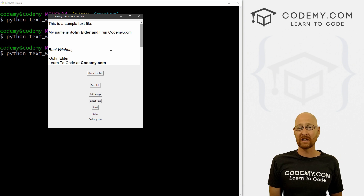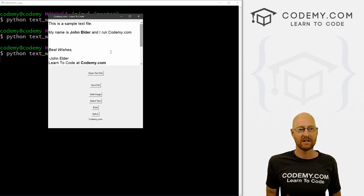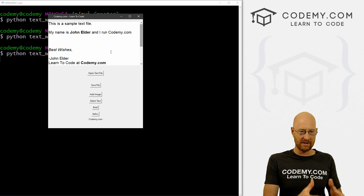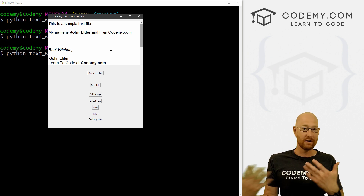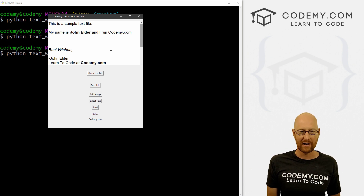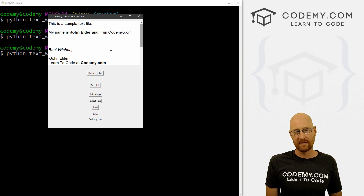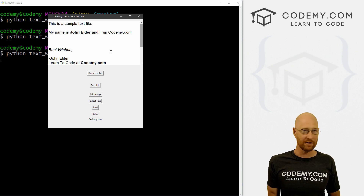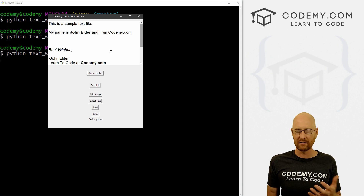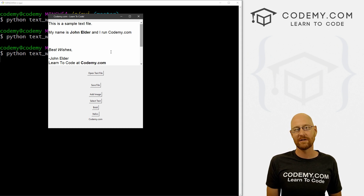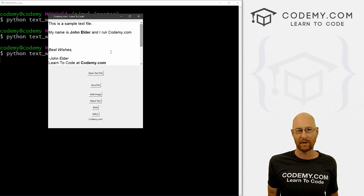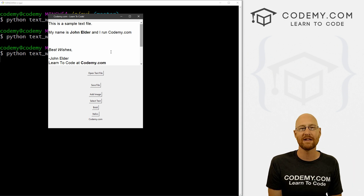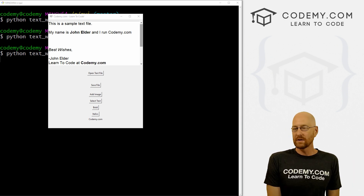Tags are really, really useful with the text widget. You can define them the way that we did — where you name them and then set what you want to do with them, like change the font. The defining of fonts in this video using the imported font module from Tkinter is a little different. Maybe I'll do a video in the future if people are interested on what exactly we can do with that whole font thing. But that's the gist of it.